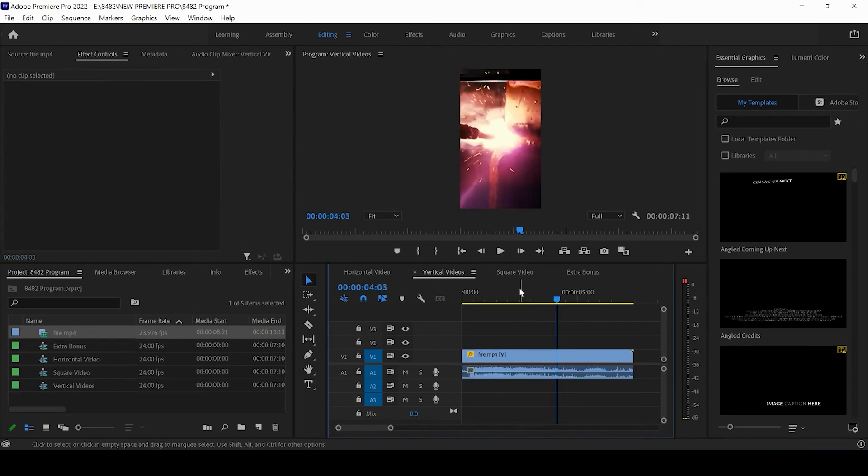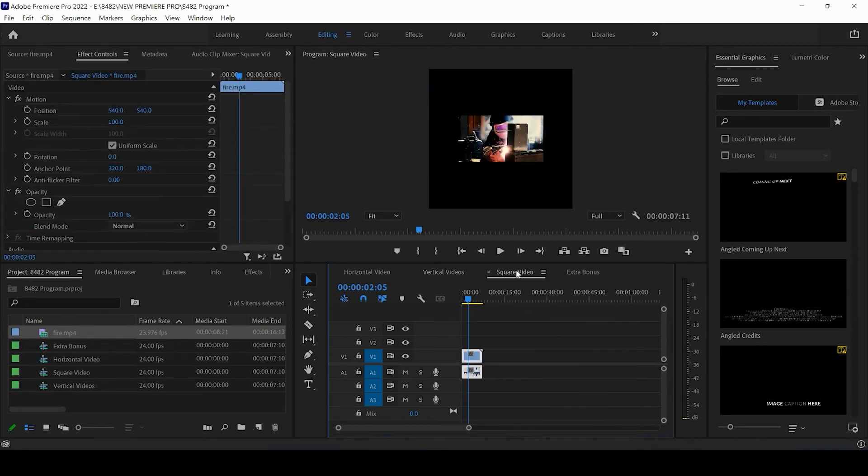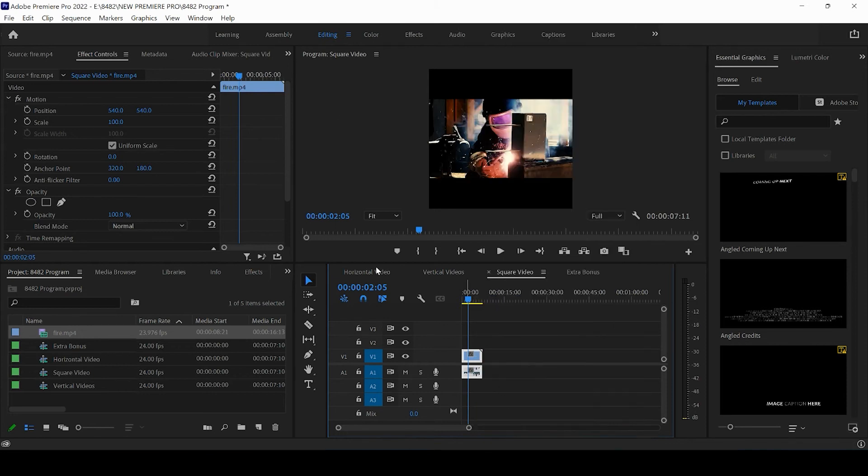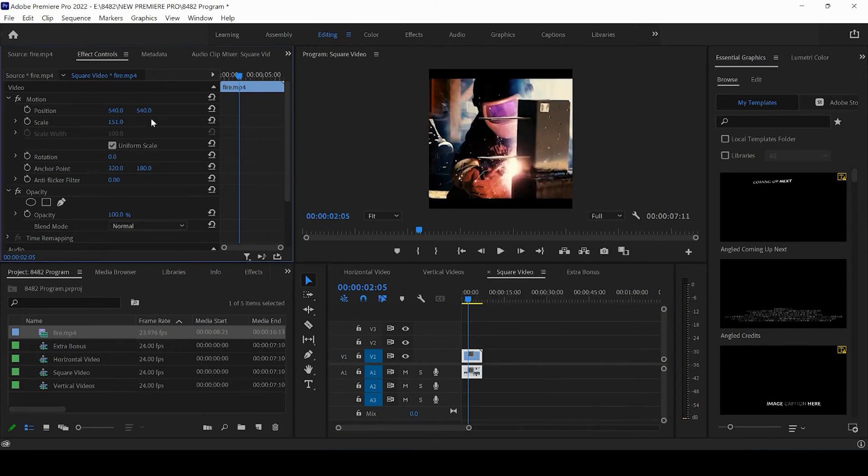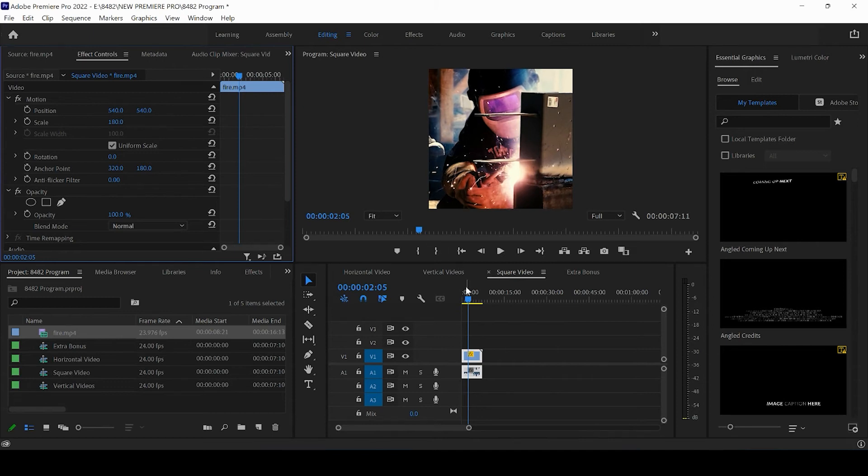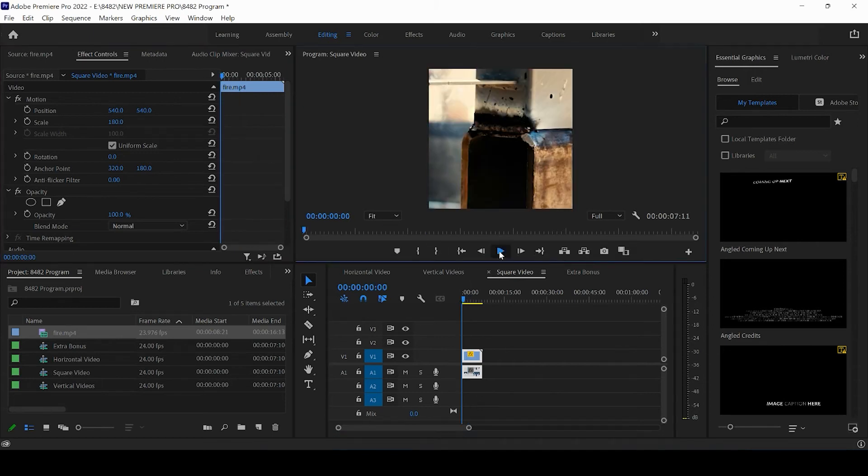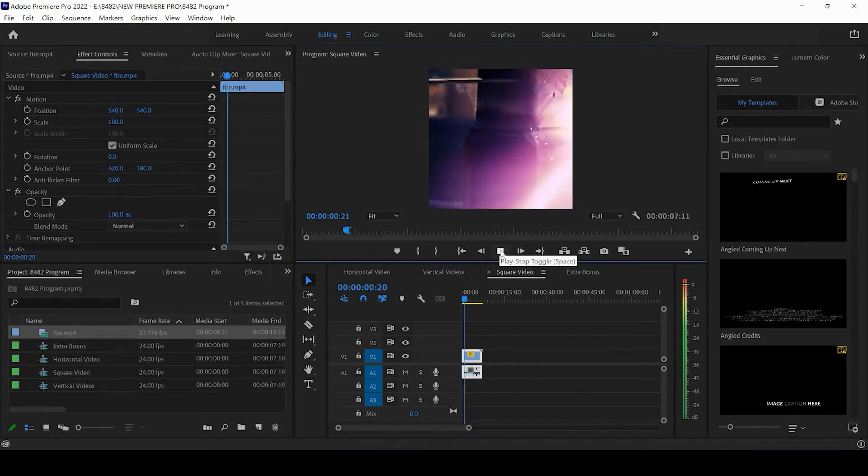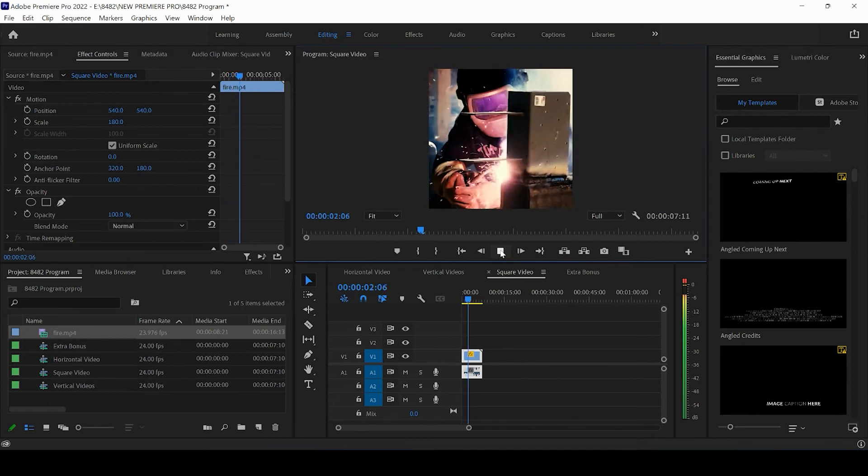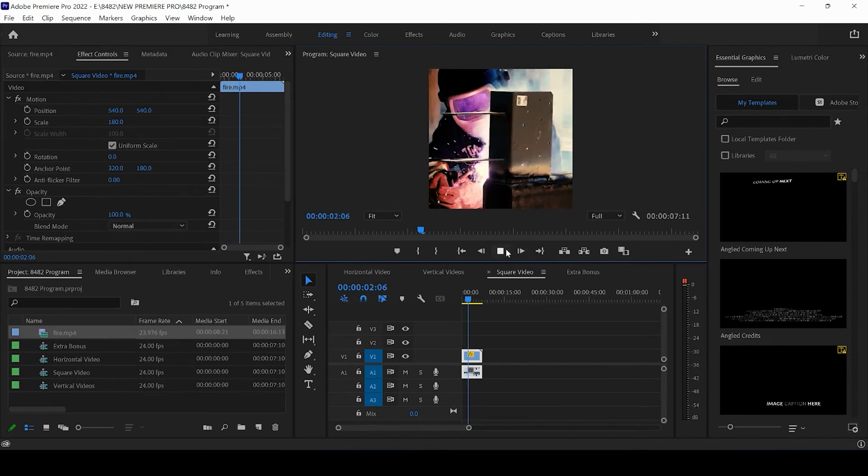If we take a look at our square video, we can do the same thing. I'm going to be pressing scale to frame size and I can just bump this to the scale to 180, for example, just so that it fits within the sequence. And you guys can see now we have our square video preview there.